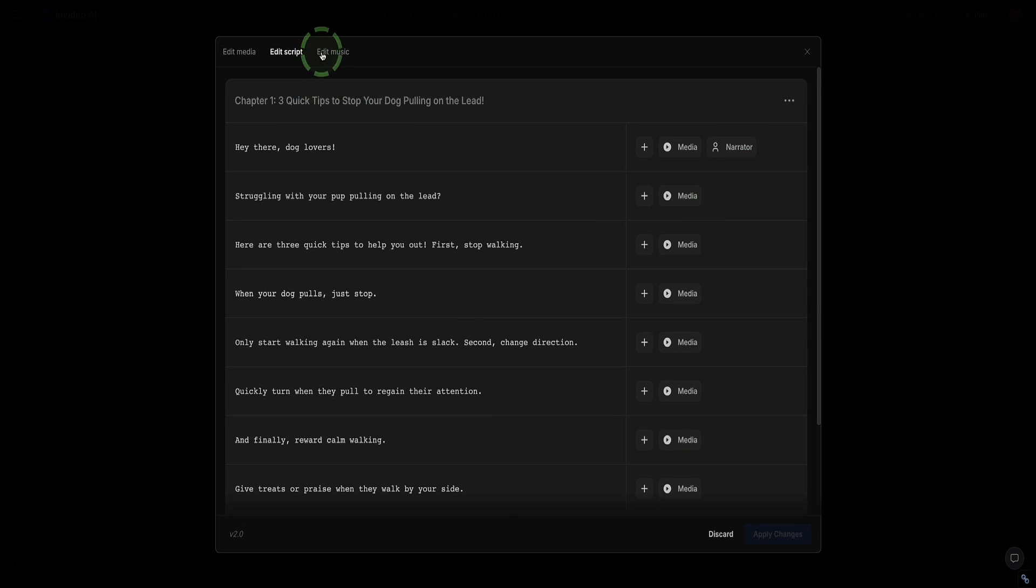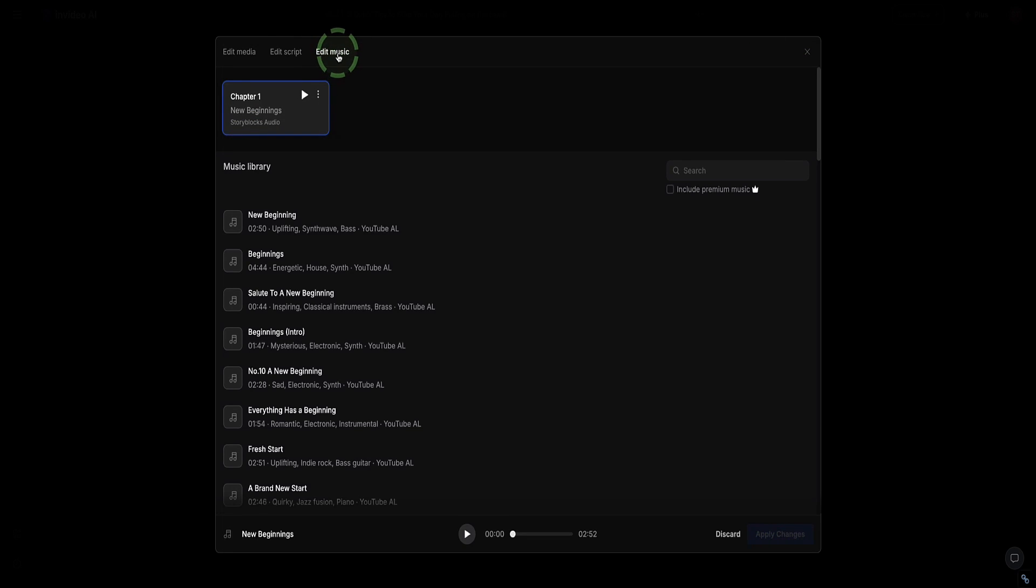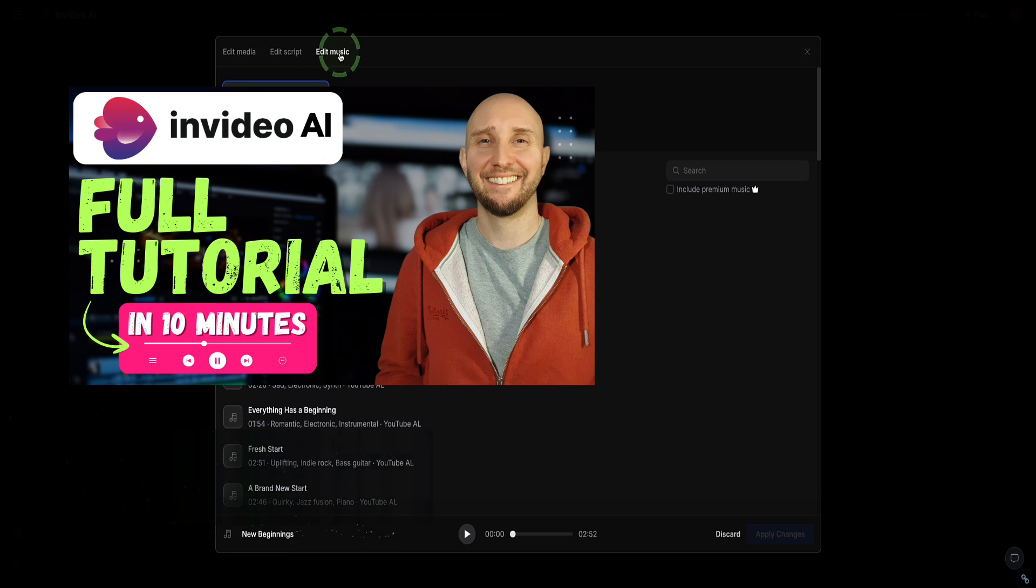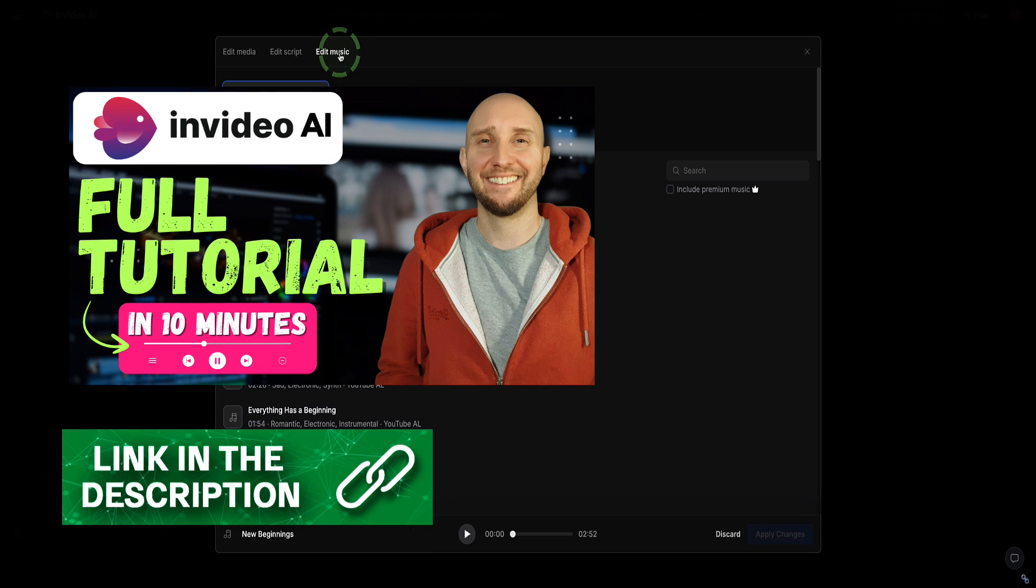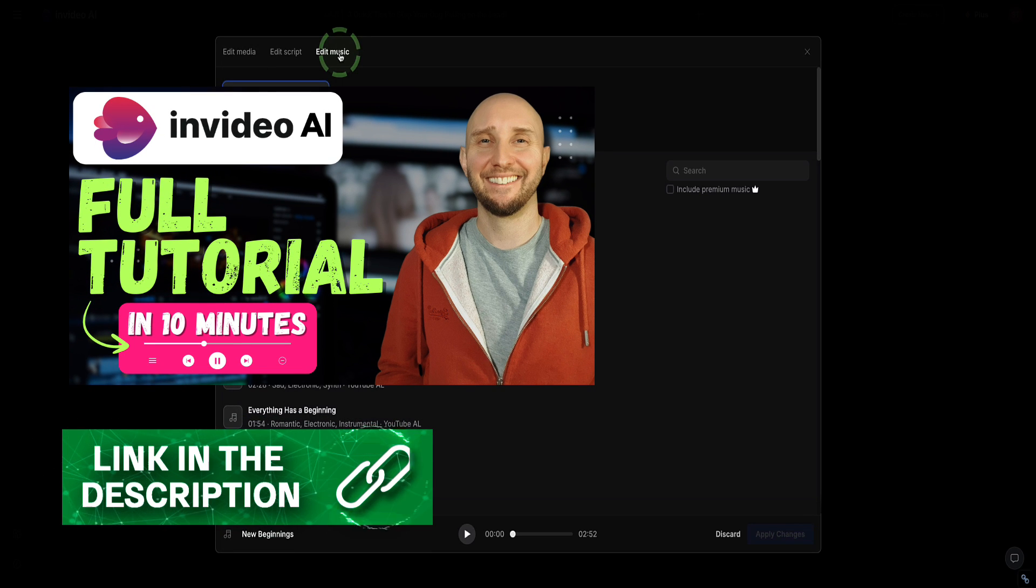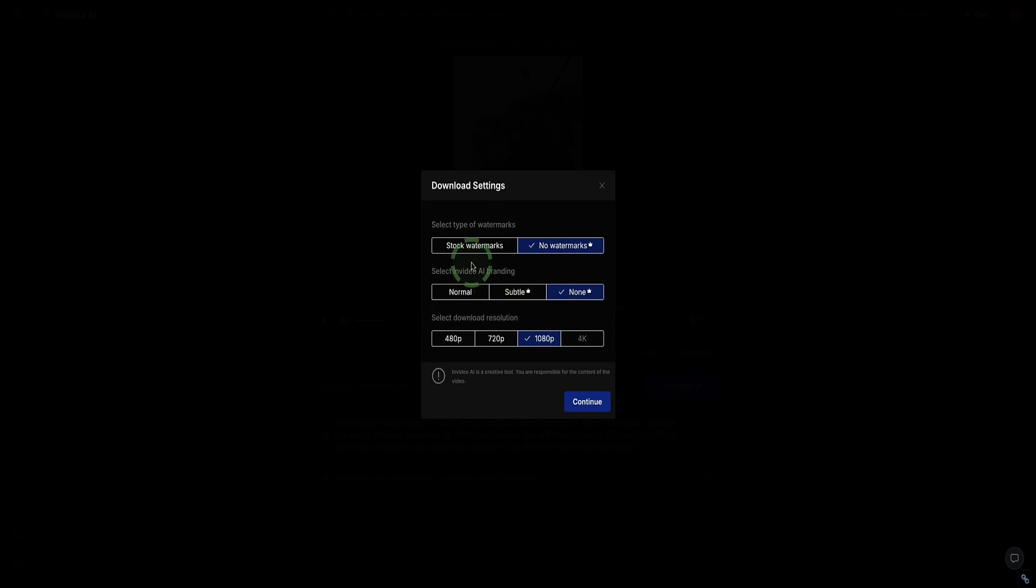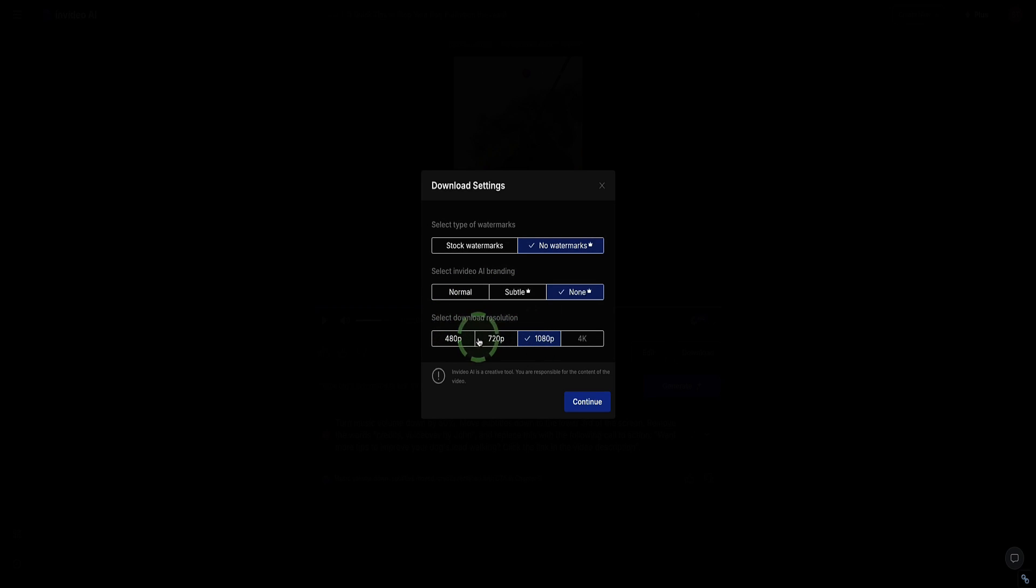You can edit the music up here as well. If you want to see step-by-step everything you need to know how to use InVideo and how to do all the editing, you can watch this video here that I'm showing on my channel right now. I'm also going to link that video in the description. When you're happy with it, click the download button. Here you've got the option to remove the watermark and remove InVideo branding and select the resolution you want. Click continue and then you download your video.